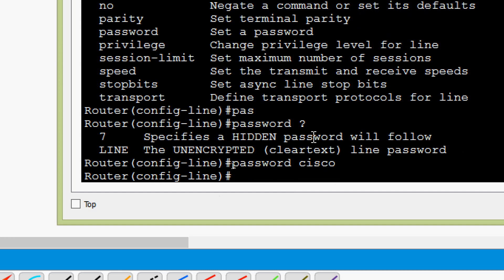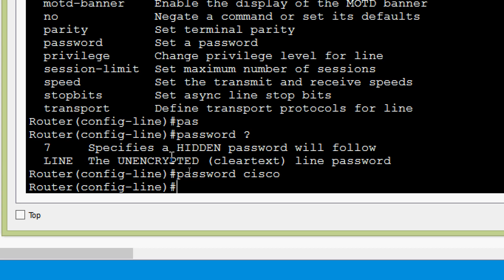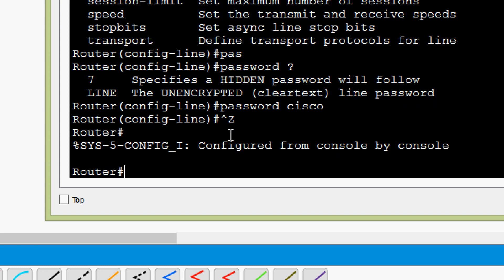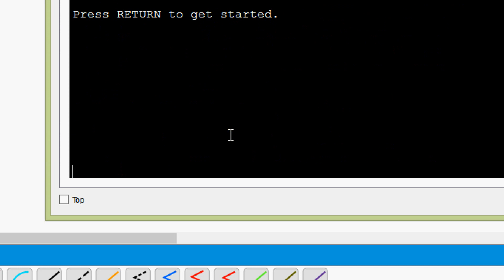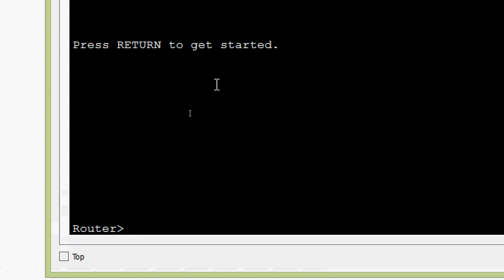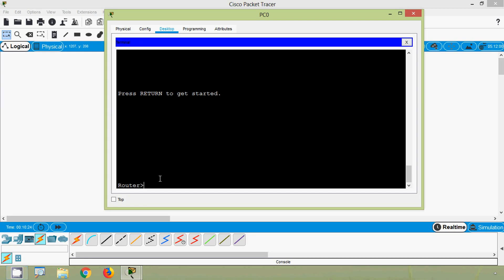Now, suppose we don't give the login command — let's see what happens. We will quit and come back to user exec mode. Pressing return to get started, we go back to the IOS. We can see we are now in user exec mode without being prompted for any password. So we set the password, but the password is not being prompted — we must give the login command.